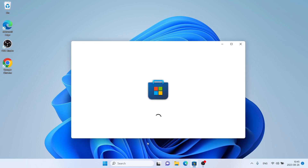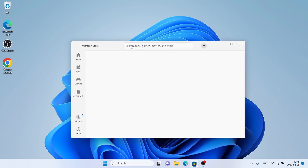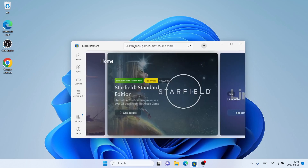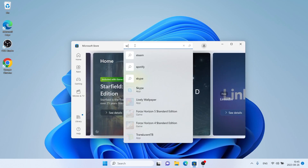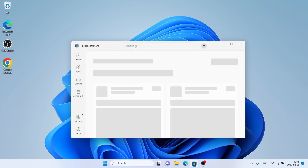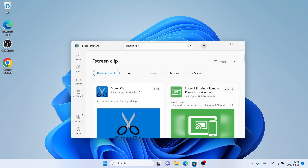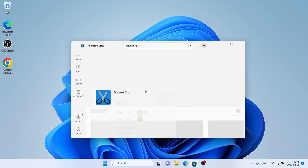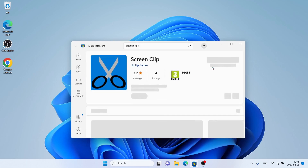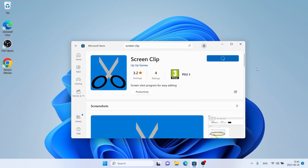Open Microsoft Store, then search for Screen Clip. As you can see, this is Screen Clip. Open it.